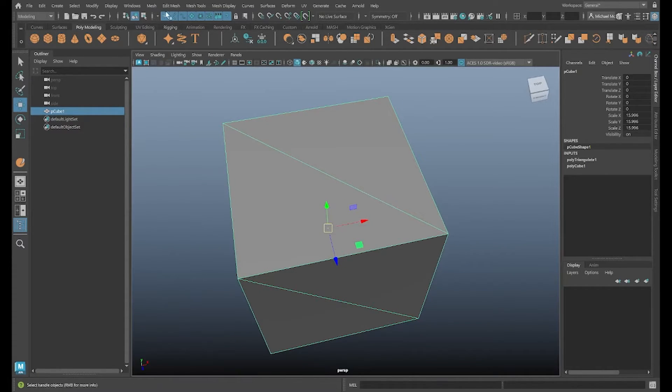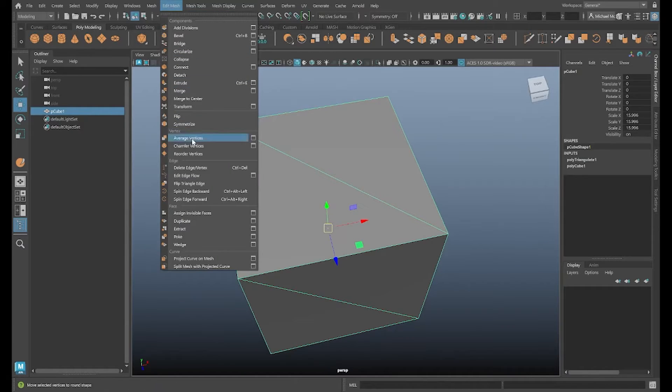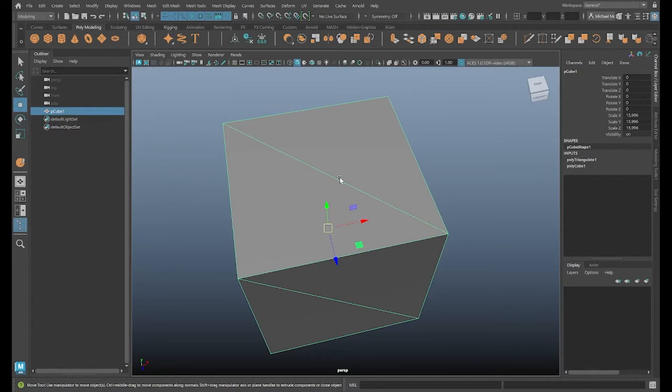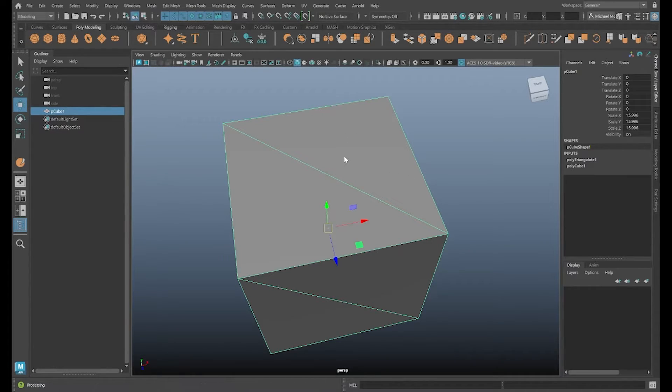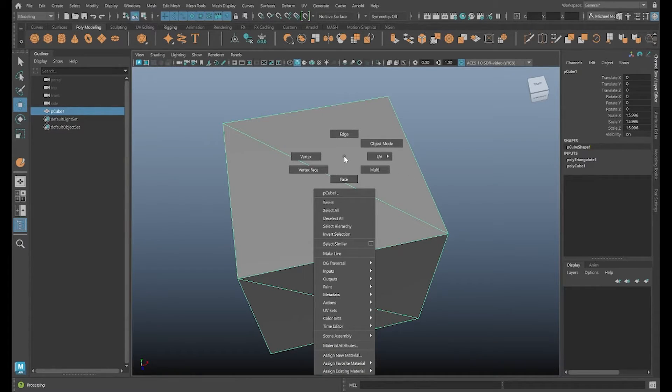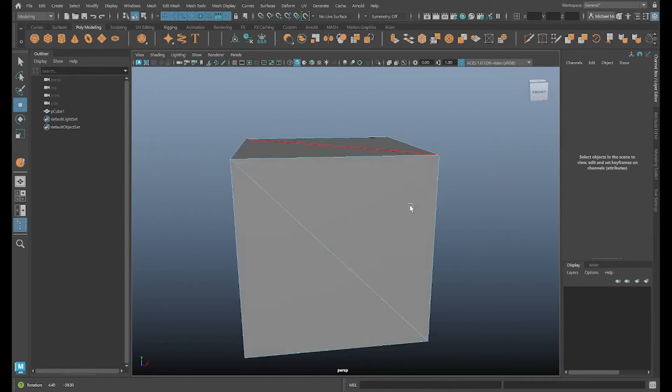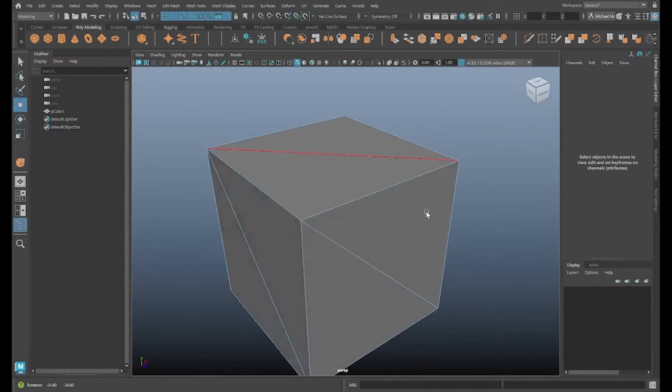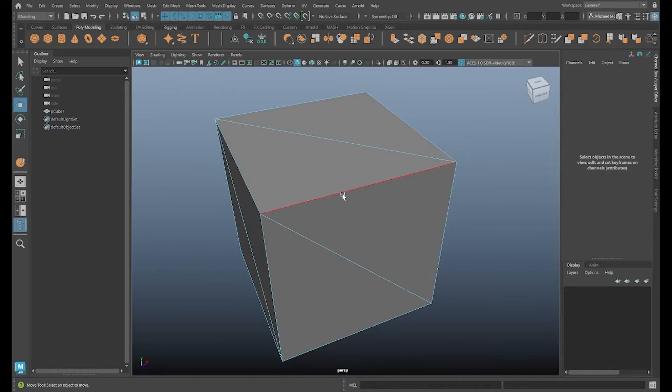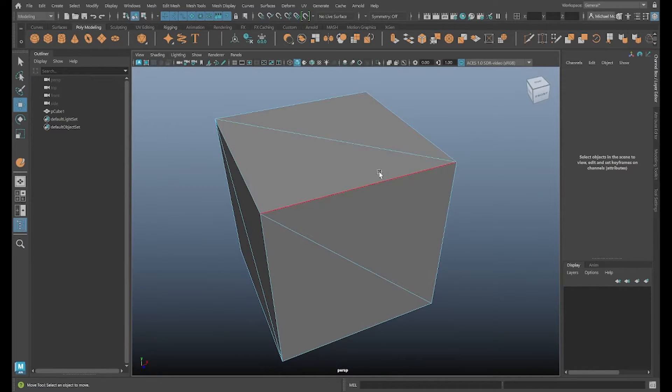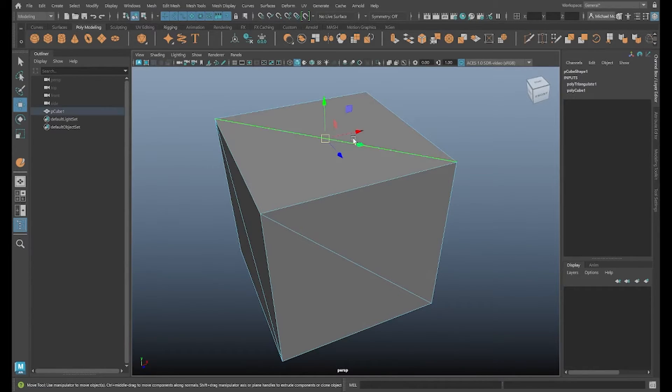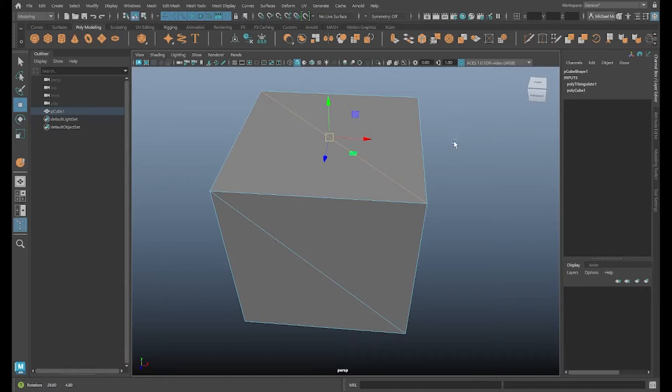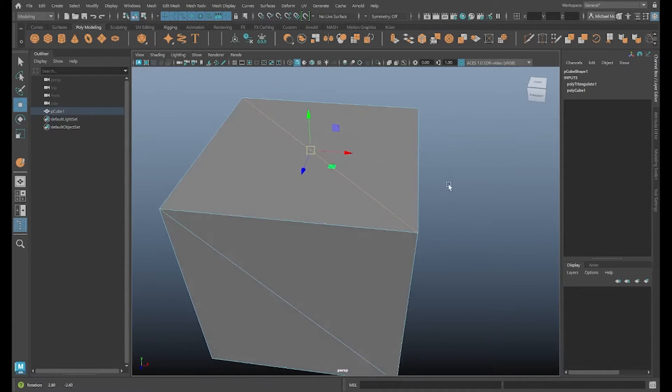So again, under Edit Mesh, we have Flip Triangle Edge. If I click it right now, first of all, I'll need to have an edge selected. You have to have an edge selected first. So right-click and hold on my cube. Go to Edge Component Mode. The cube will turn blue, indicating it's in Component Mode now. And you'll see that as I mouse over edges, they'll highlight red. I can click on one of these edges that splits two triangles like this.